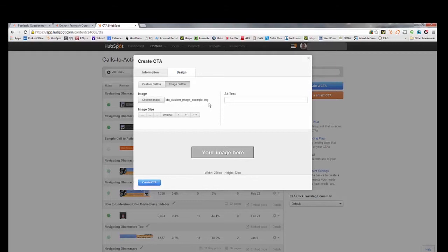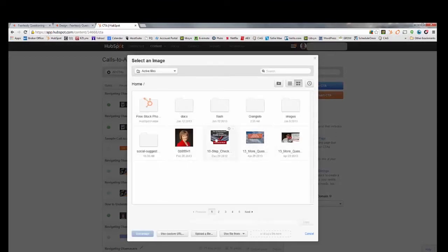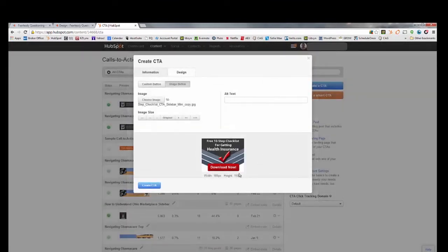If you really want to replicate what HubSpot does best, you can create your own image CTA — design it in Photoshop or Canva, something like 'Click here to download our ebook,' then upload the image. It overrides the custom button and shows your image instead, while still tracking all the statistics. Then you just hit 'Create CTA' and you're done.